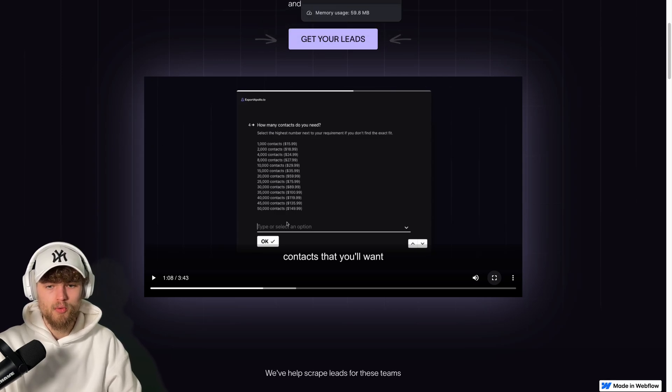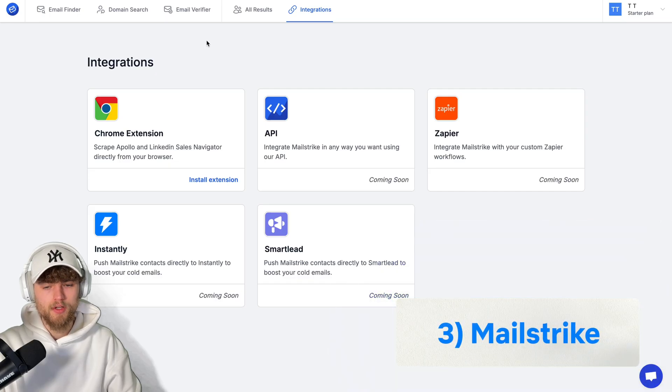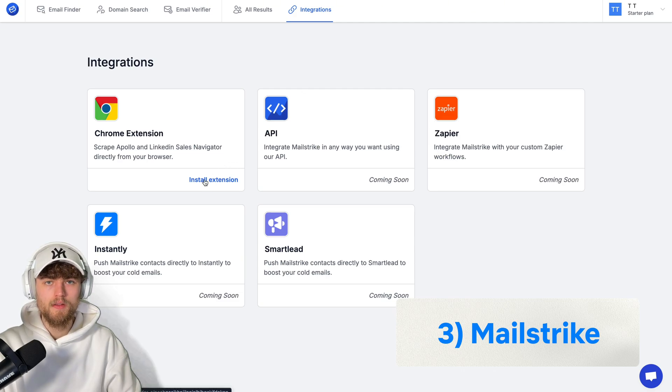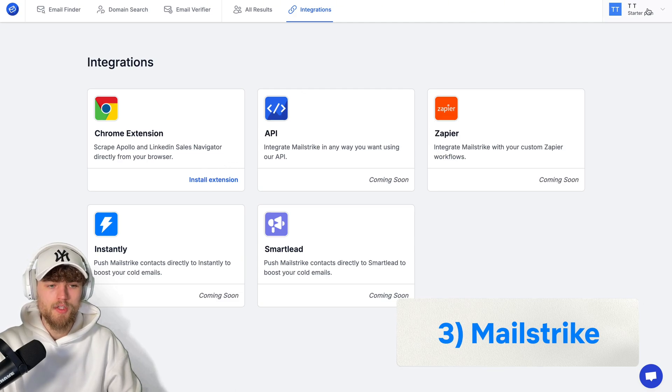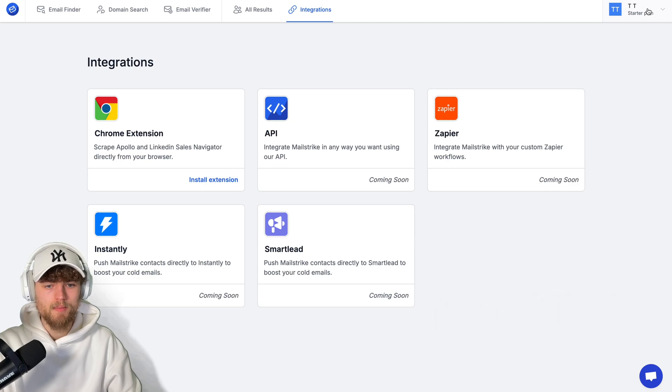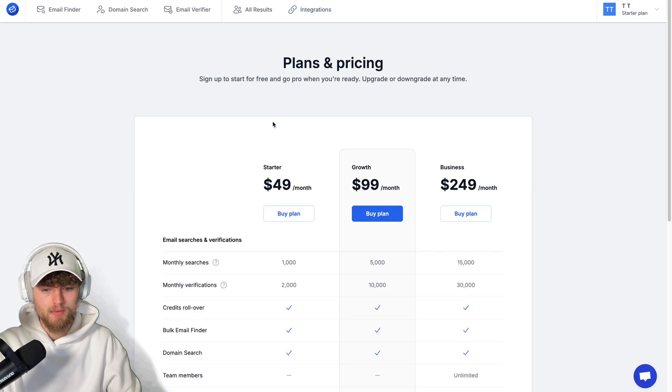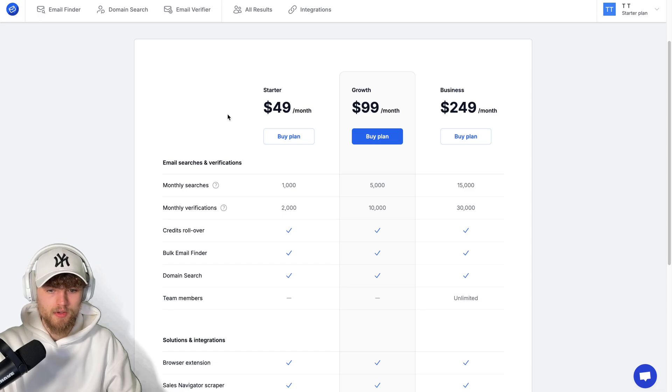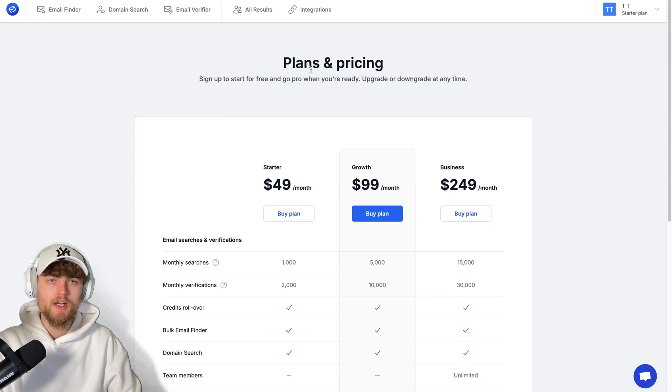To move on to the real Apollo scrapers, the first one is mailstrike.co. They will guide you to install a Chrome extension. And this currently doesn't work, but I think they will change it soon when they adapt to the new Apollo.io design. As you can see, I have some free credits, can upgrade my plan. And that's the pricing of mailstrike.co. You also have the ability to scrape LinkedIn Sales Navigator.